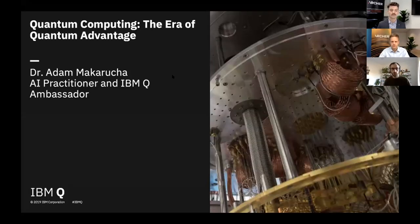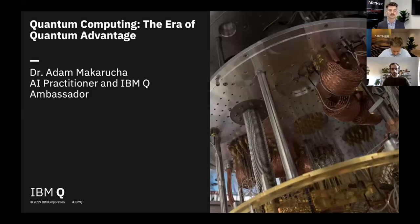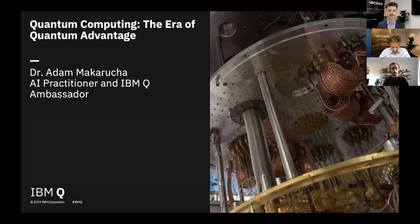I'm Dr. Adam Makaruka, an AI practitioner and IBM Q Ambassador. One of my roles is to talk about and evangelise quantum computing, particularly IBM's quantum computing technology. In this session I'll give you an intro into what quantum computing is, what types of problems it should solve or help to solve, what IBM is doing in this space, what hardware we're building, and what software we're designing to enable quantum information scientists to build and design new algorithms.